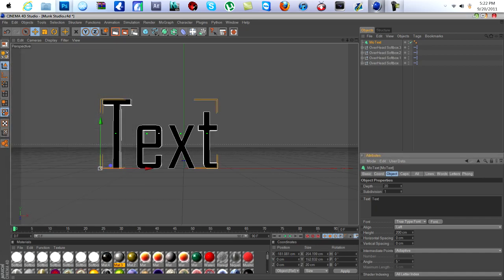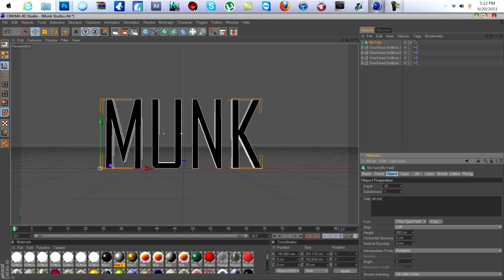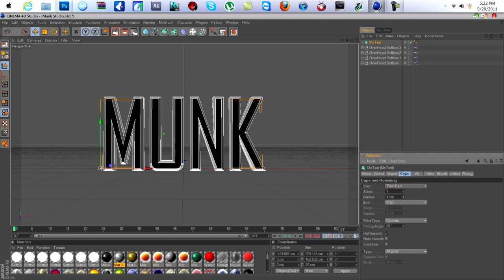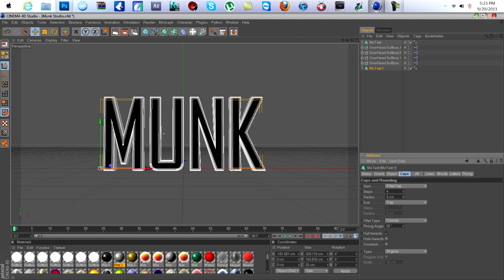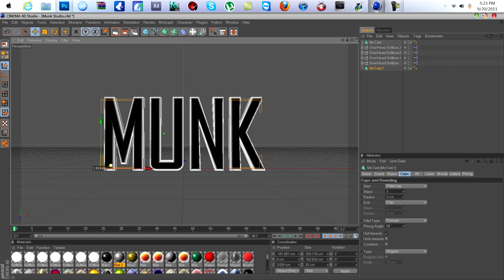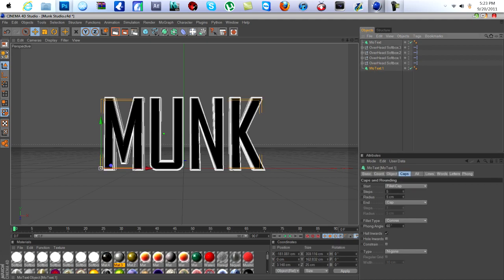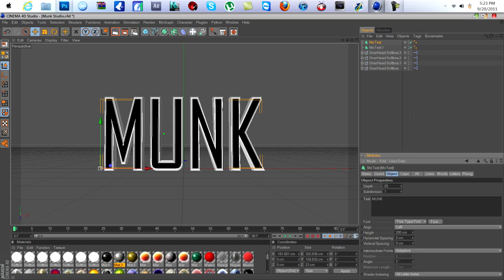We'll change it to say 'Monk' in caps. Drag the radius up to five, put the steps up one more, and move it back a little bit. You can just control-click on this one and change the font and you'll be all set. Every computer will have Agency FB because it comes straight with the computer as default.